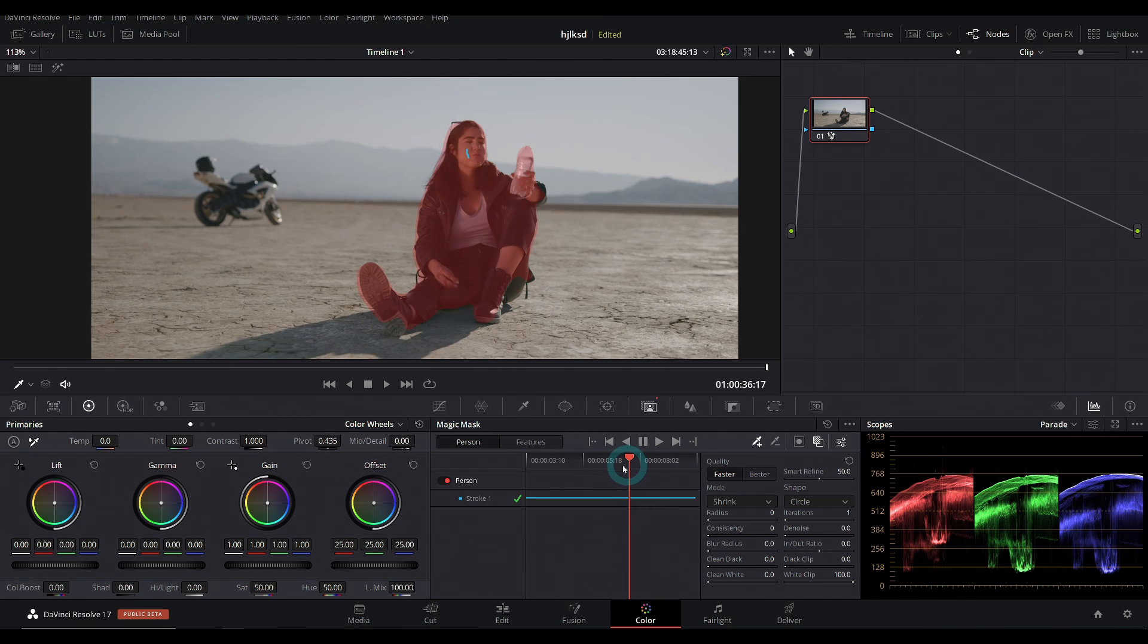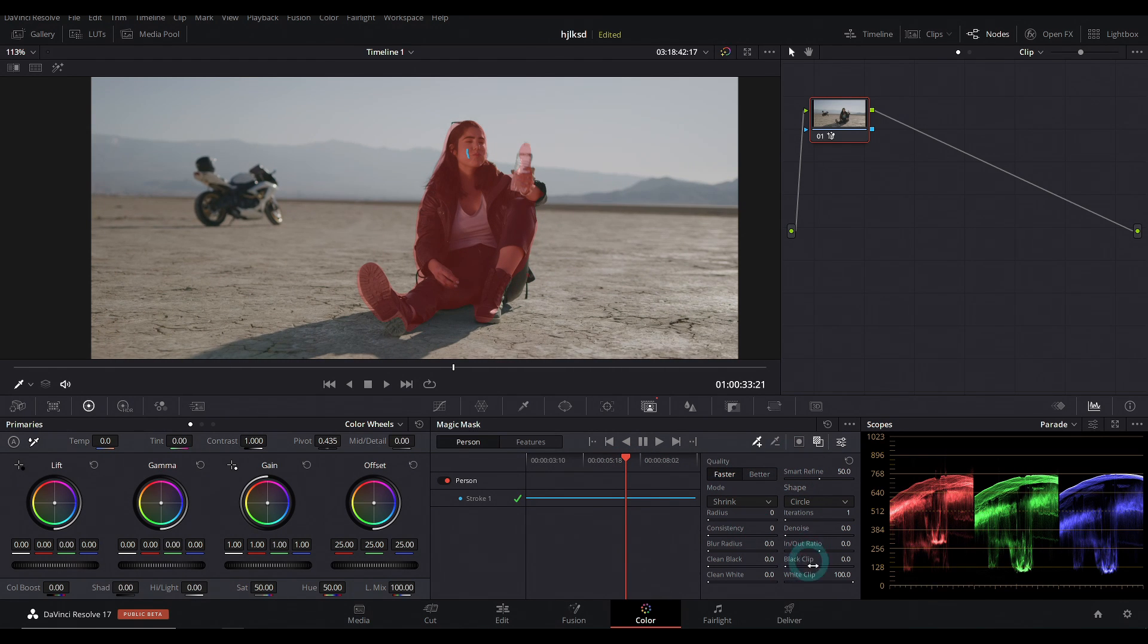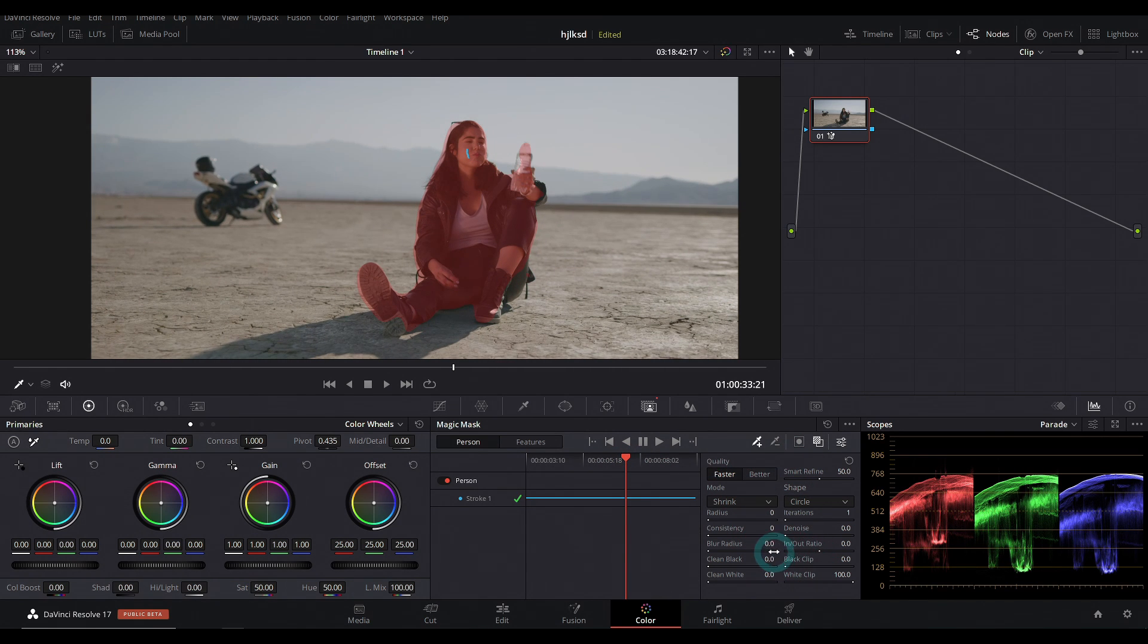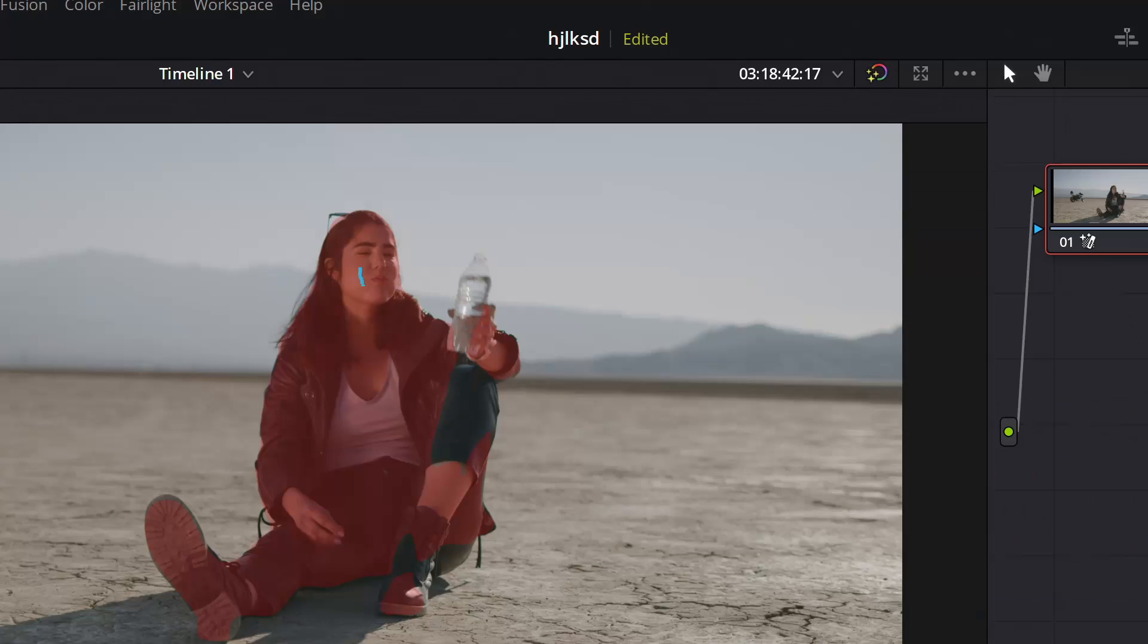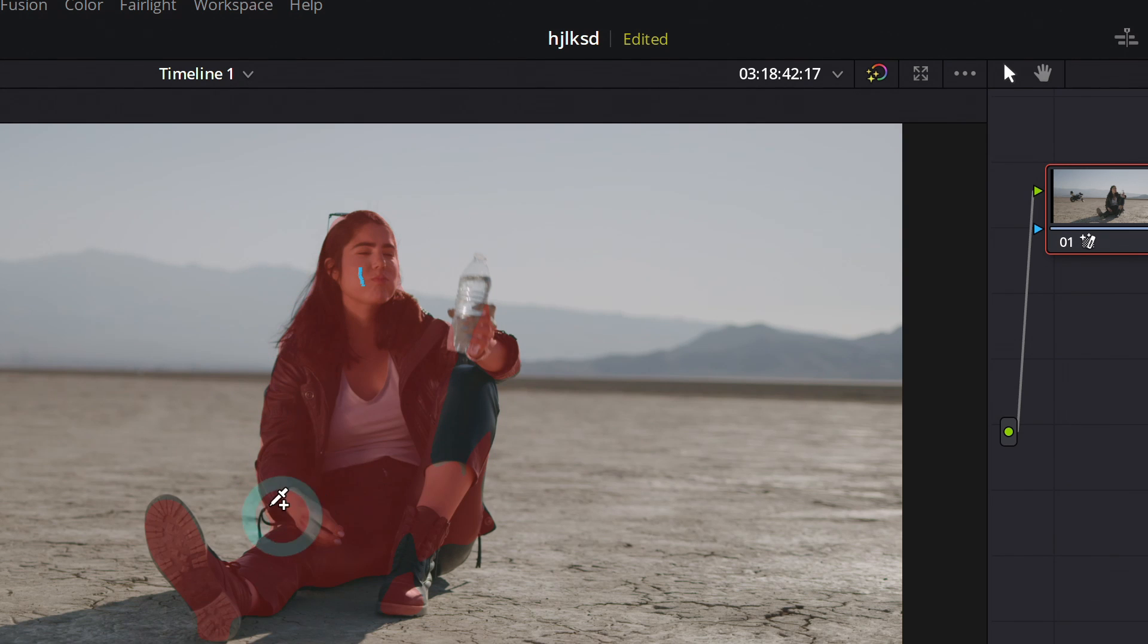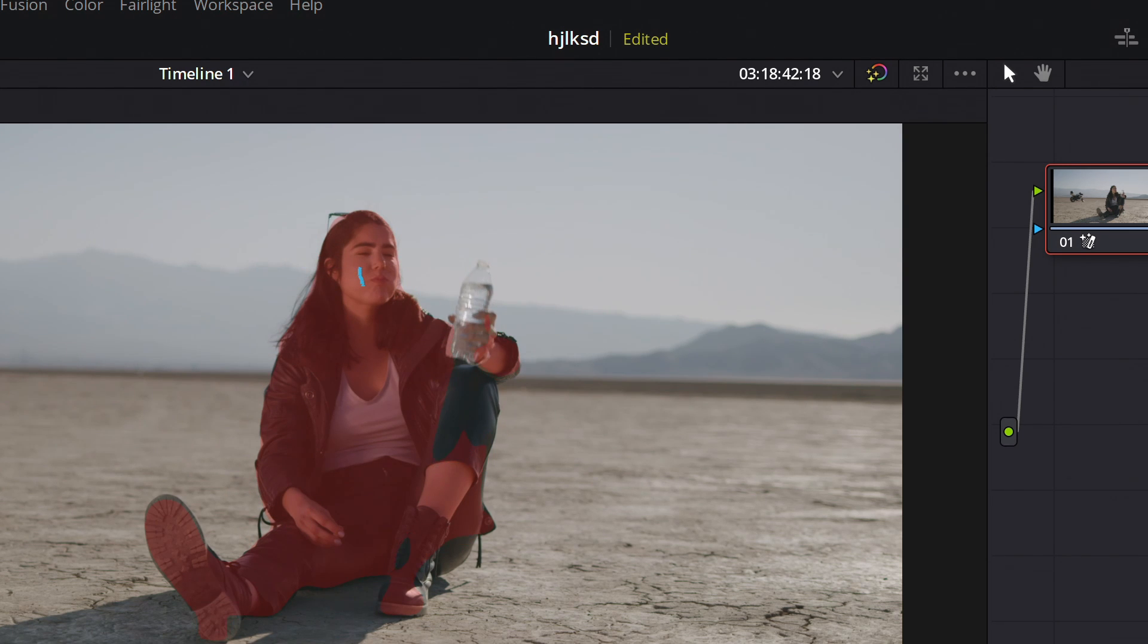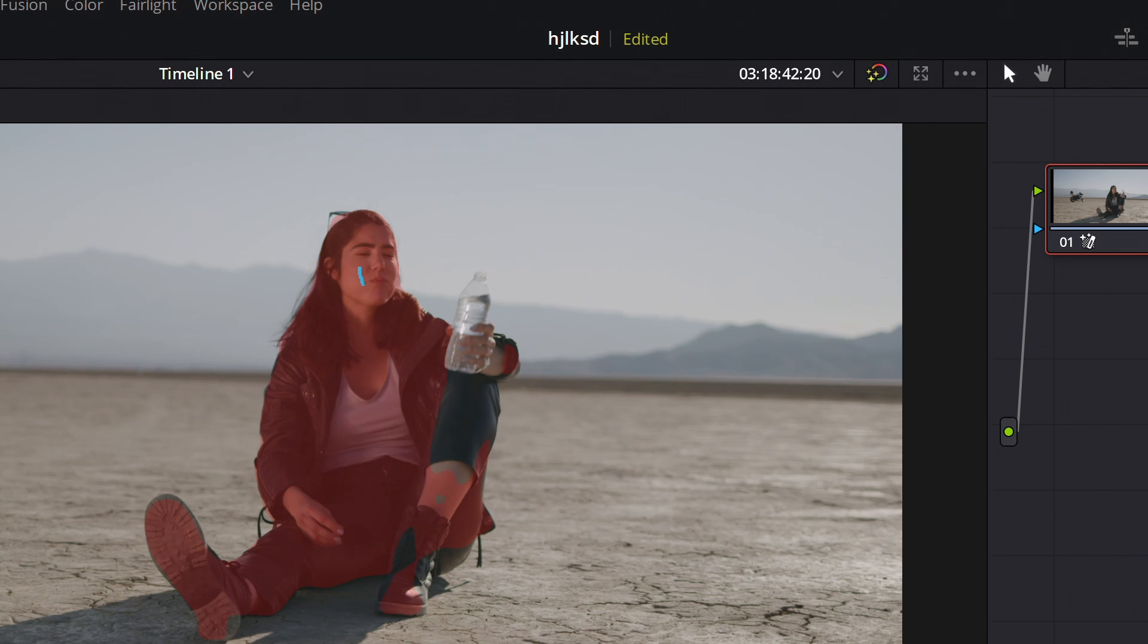And now that that is tracked, we can refine it with all of these controls over here, which you can play with. One thing that's helpful to notice is that we're under quality under faster, but if we switch this to better, it will actually do a much better job of staying on the edges. And it's pretty neat.